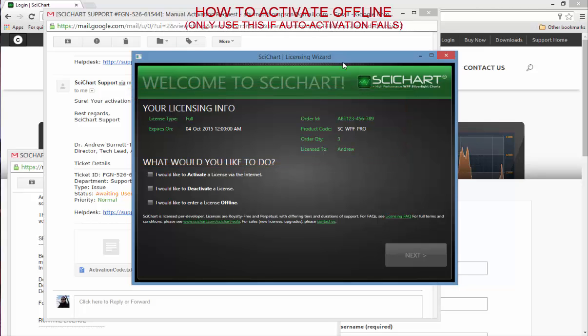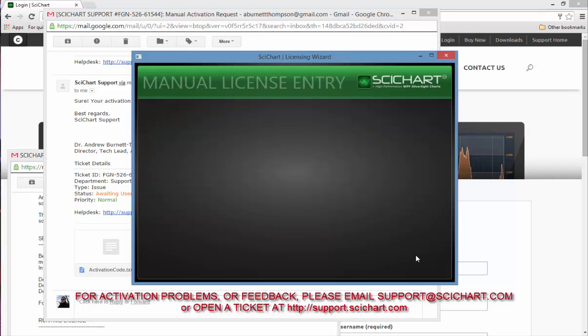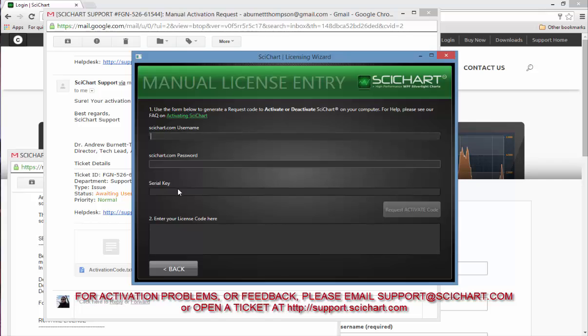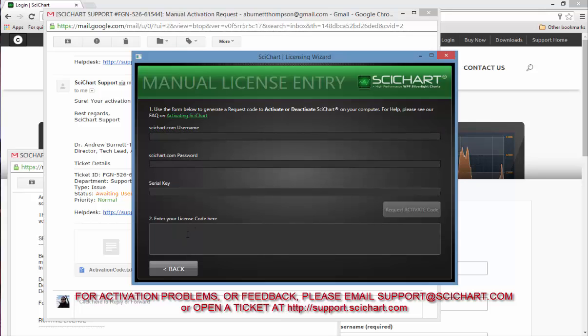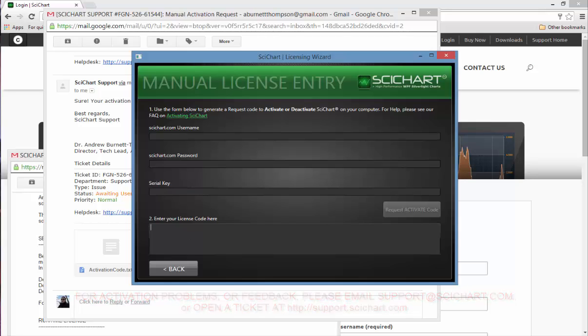I hope that this gives you an overview of how you can use the SciChart activation wizard. The activation via the internet is fully automatic. Deactivation via the internet is fully automatic. And the offline feature allows you to enter either trial license keys in here or send us a request and put your response back in here to fully activate your license. If you have any issues with this or any comments or feedback, we'd really like to hear them. Please contact support at support@scichart.com.